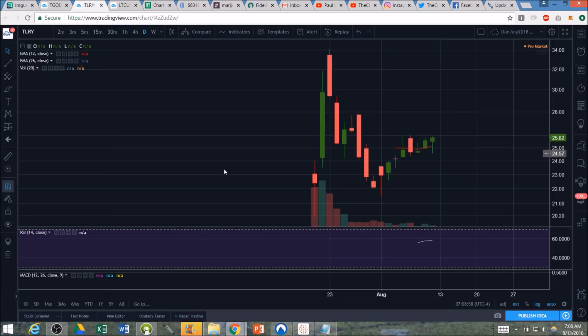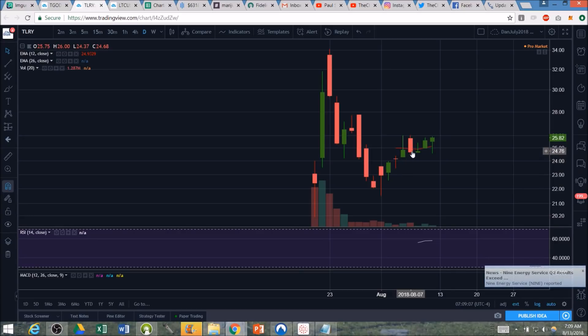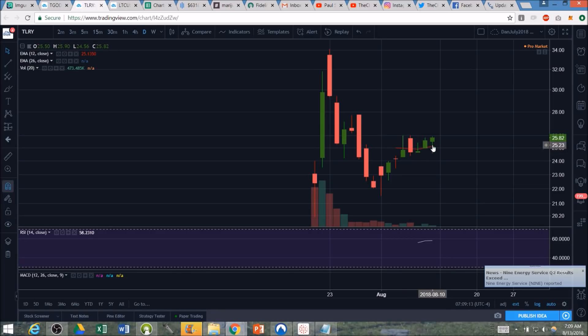And what would 100,000 shares of buying pressure do on TLRY? Well, the average volume on these candlesticks the last few days, we have a day with 600,000, 1,000,000, 1.3 million, only 330,000, 300,000, 900,000, 473,000. The bottom line is that's not a lot of volume.